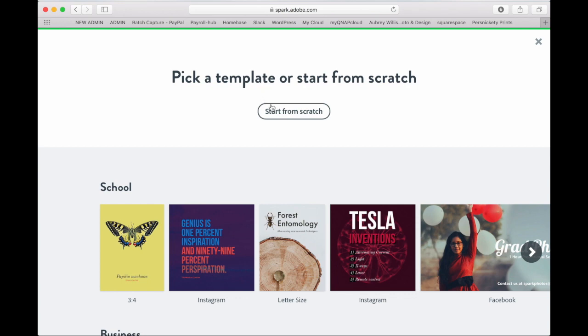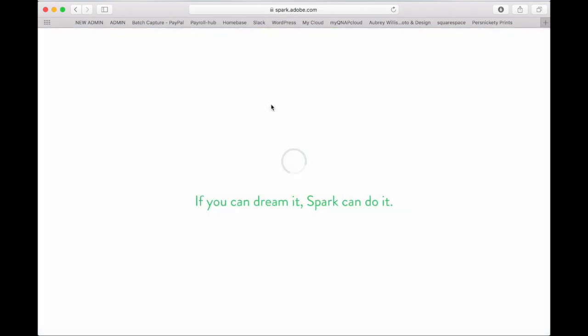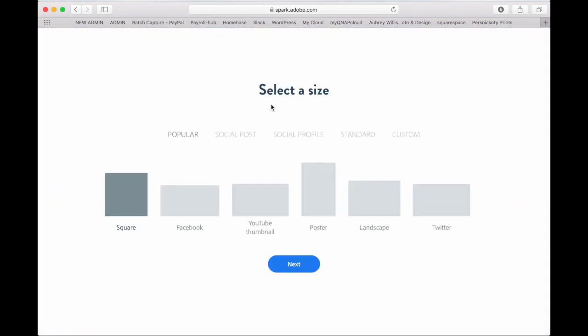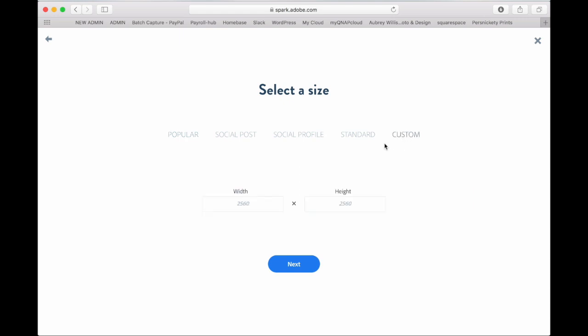Then we're going to click on start from scratch. Click custom. Then you'll type in the dimensions. For a perfect 12x12 print you want your pixels to be 3600 by 3600.